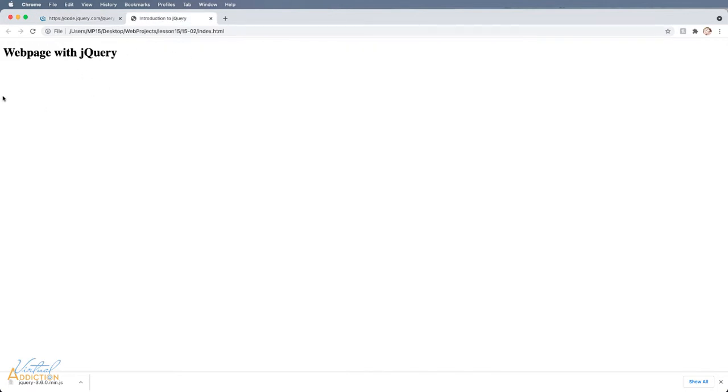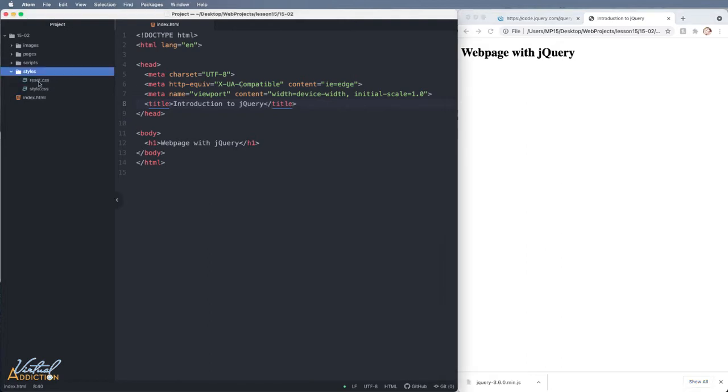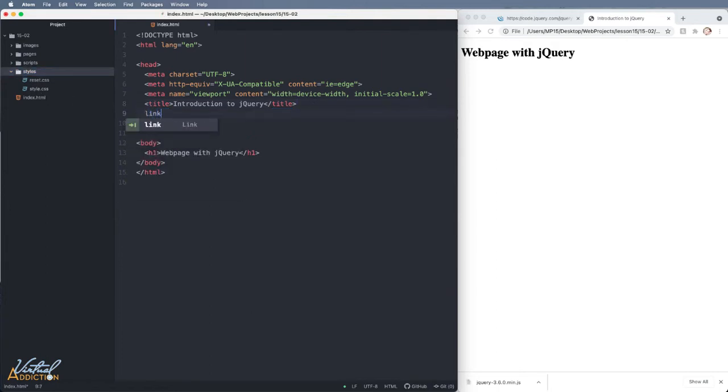We'll be adding the jQuery to this basic web page that I've created. So let me show you what this looks like. Here is my index page and it simply just has an h1 element on the page. What I'm going to do is I'm going to go ahead and I'm going to link to some basic CSS.